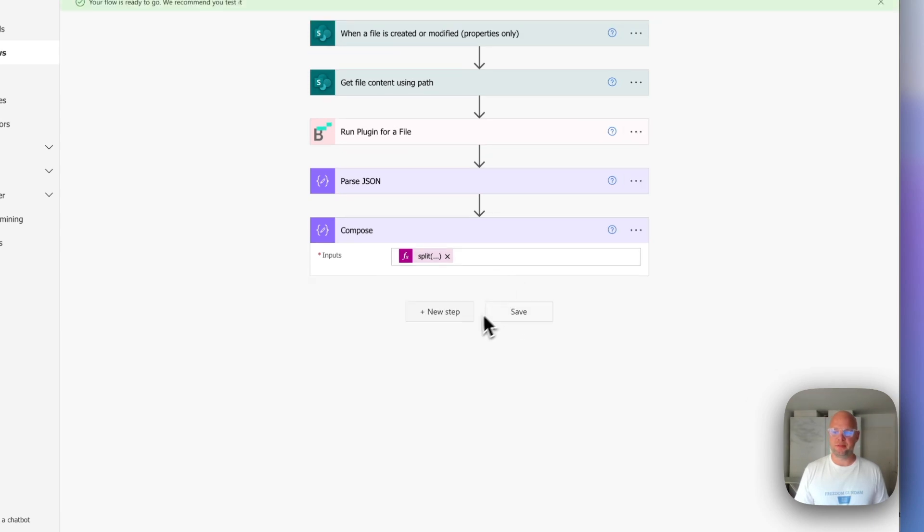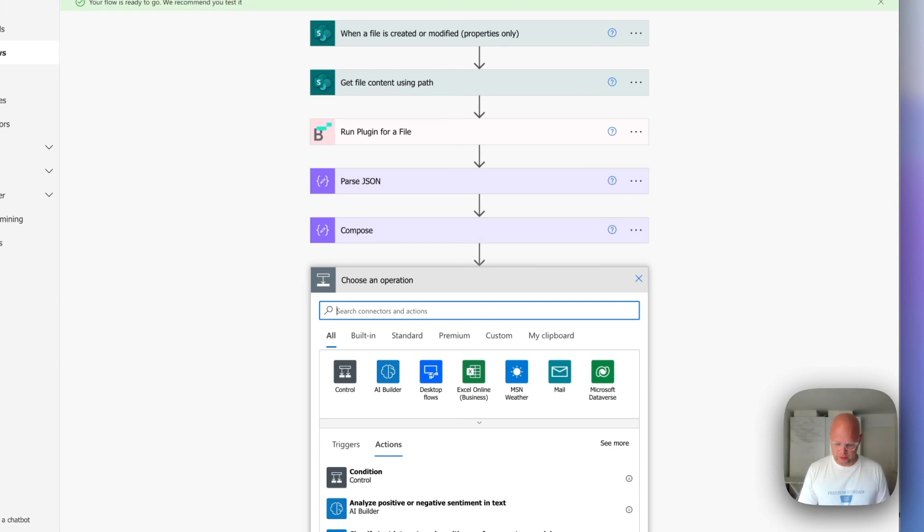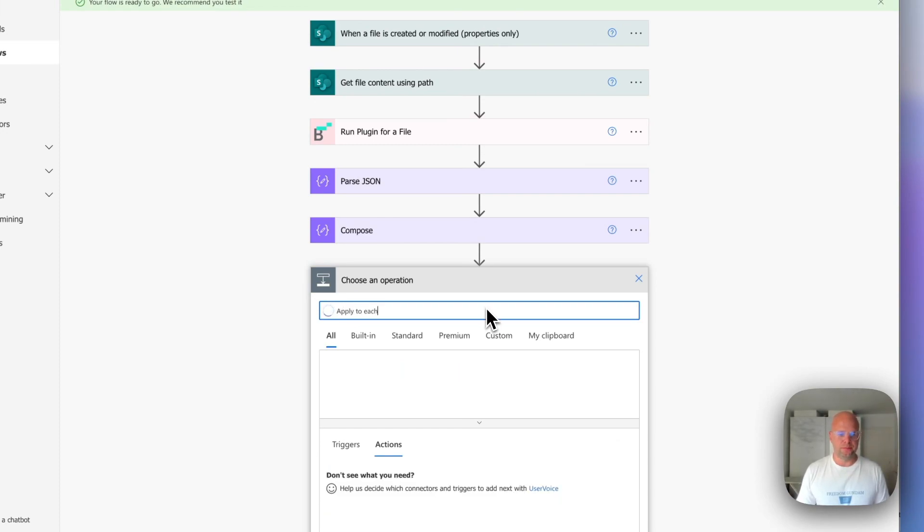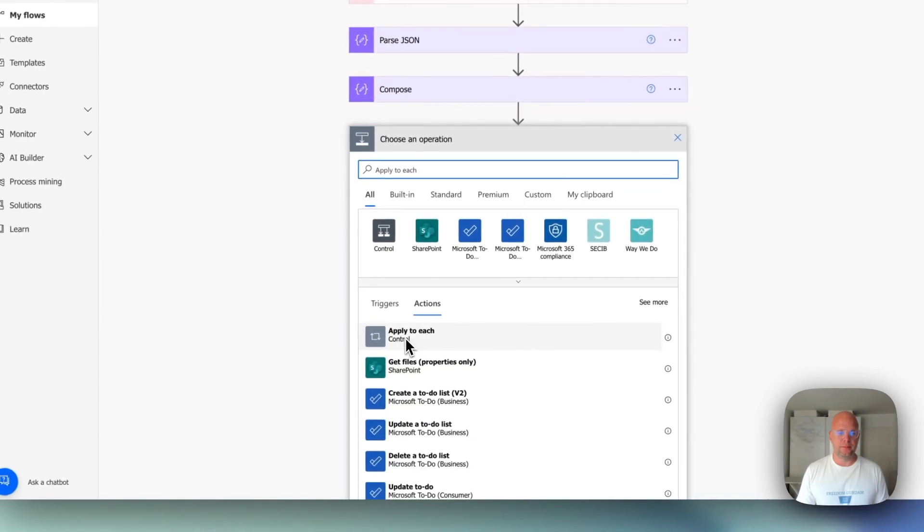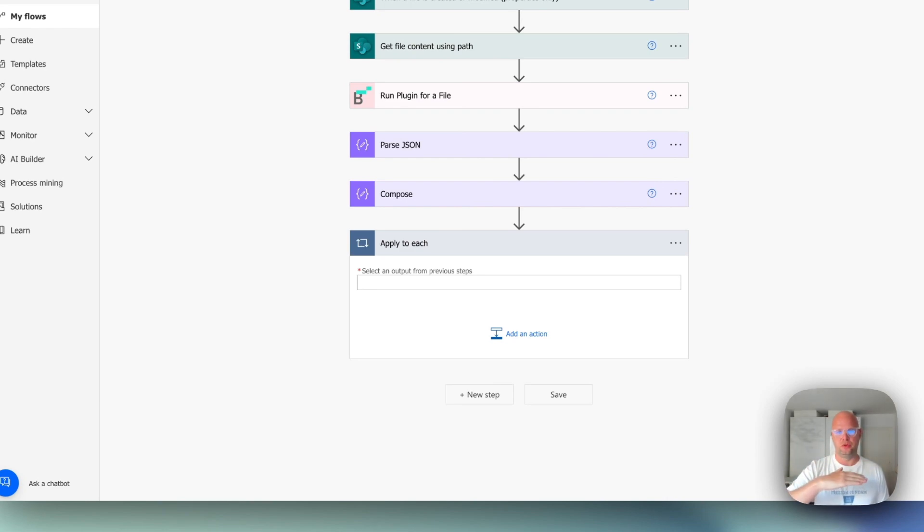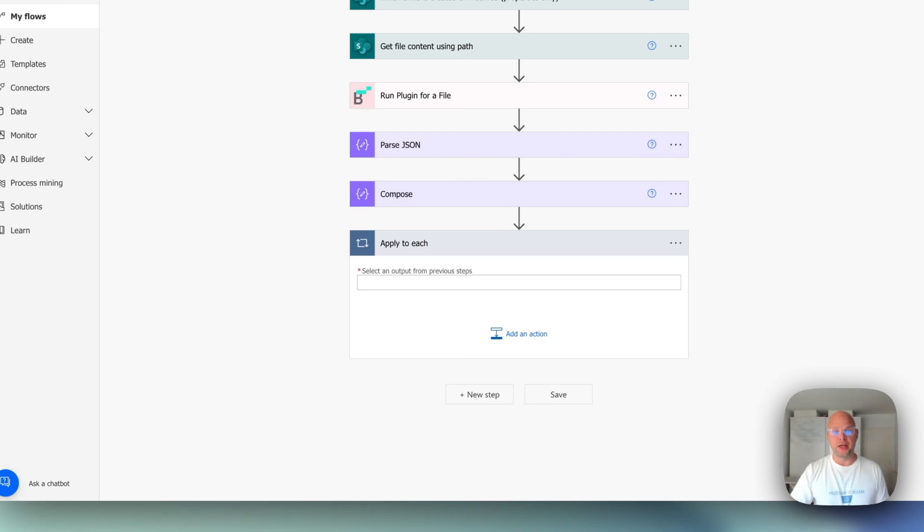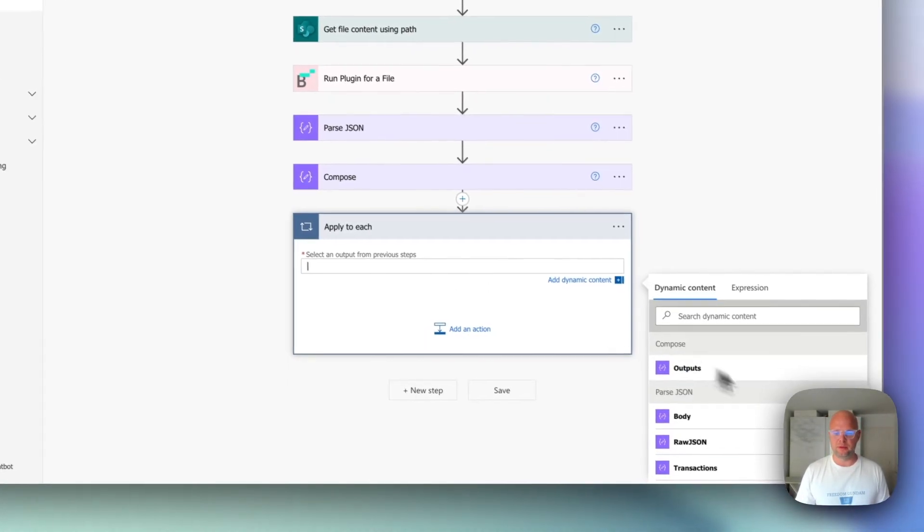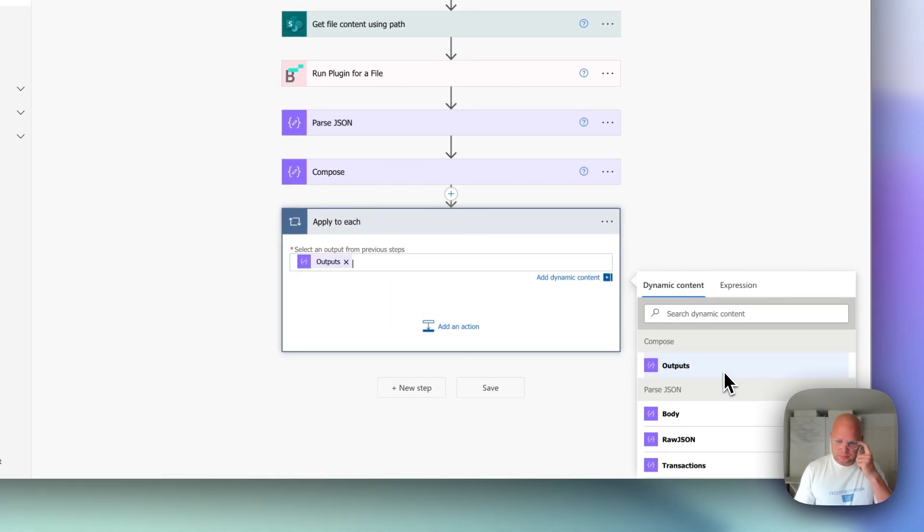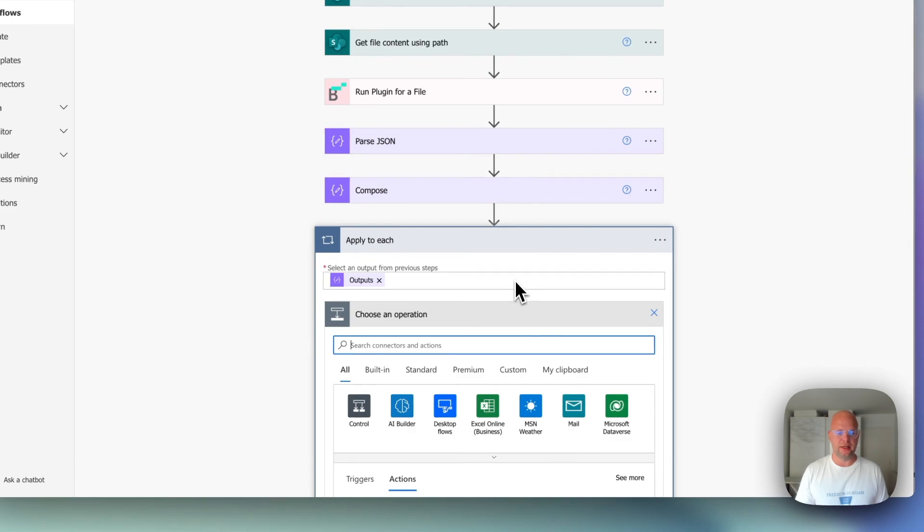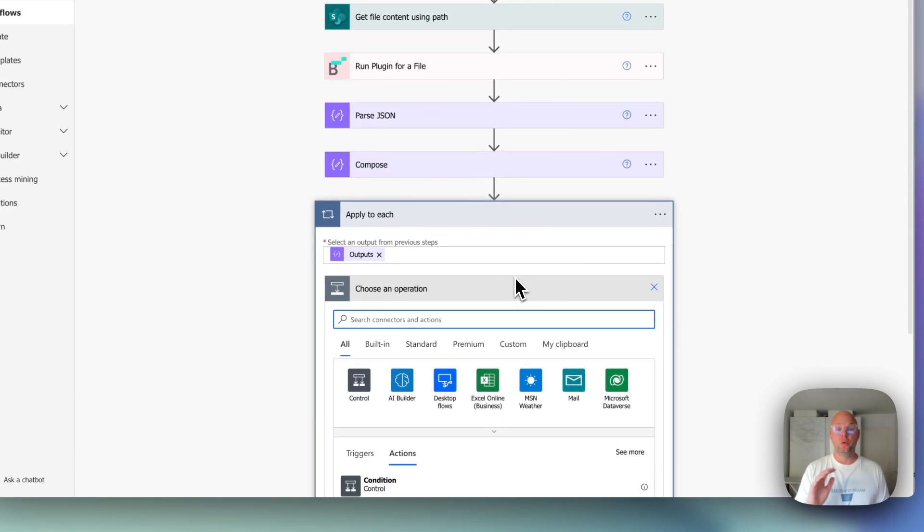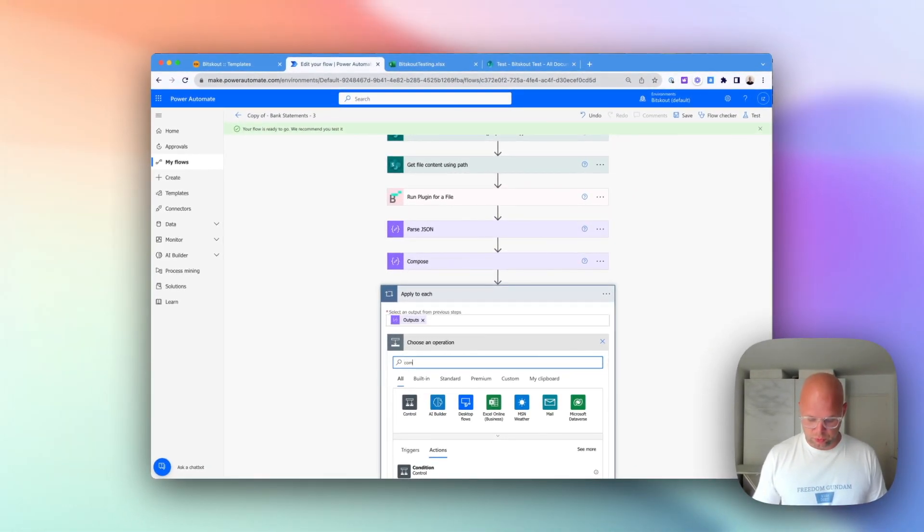So the next step is we need to, this is called apply to each. Now what we did in previous step, we just broke everything into lines, individual items. Now we need to go over each item and break them into columns. That's why we need this step. We take outputs, and inside we take another action, which again would be compose.